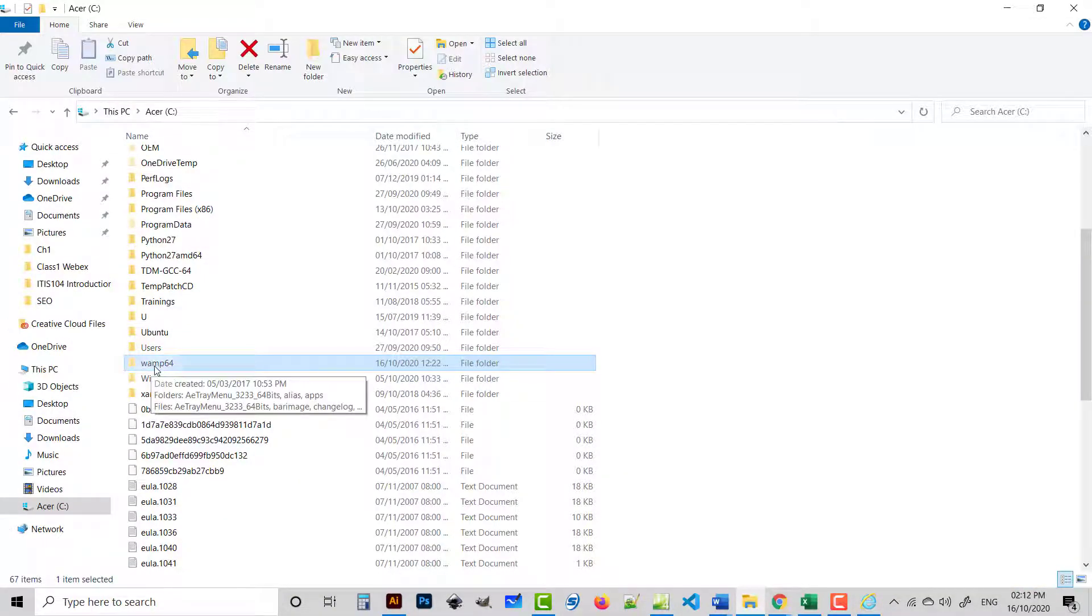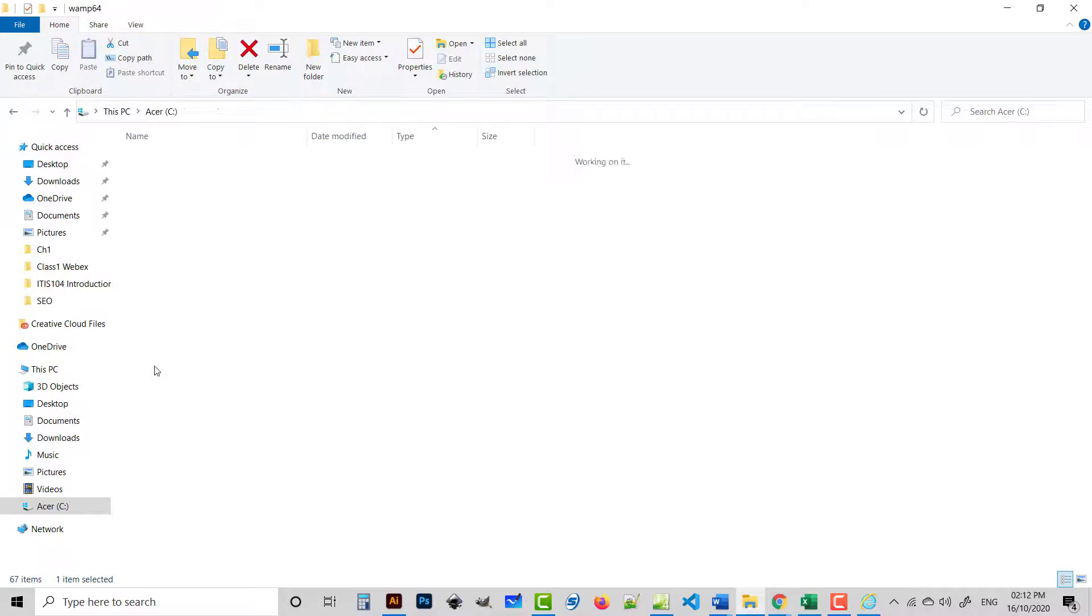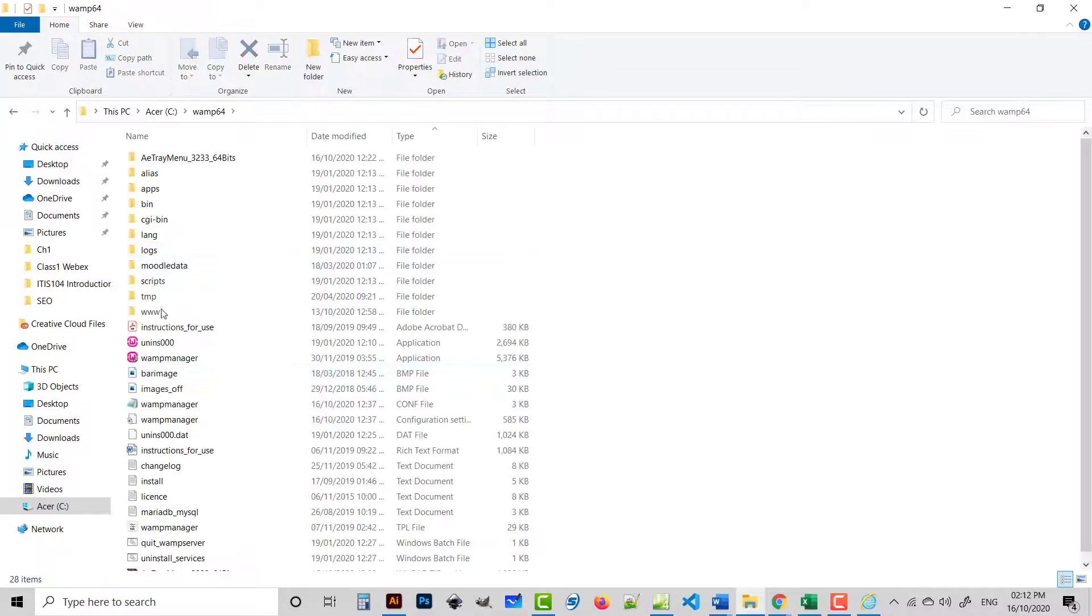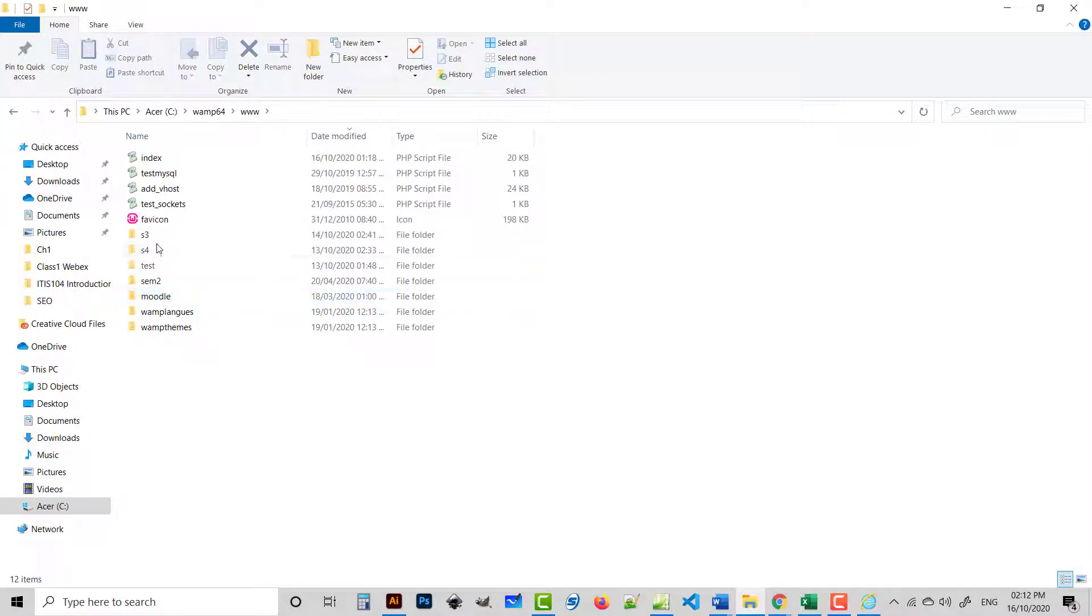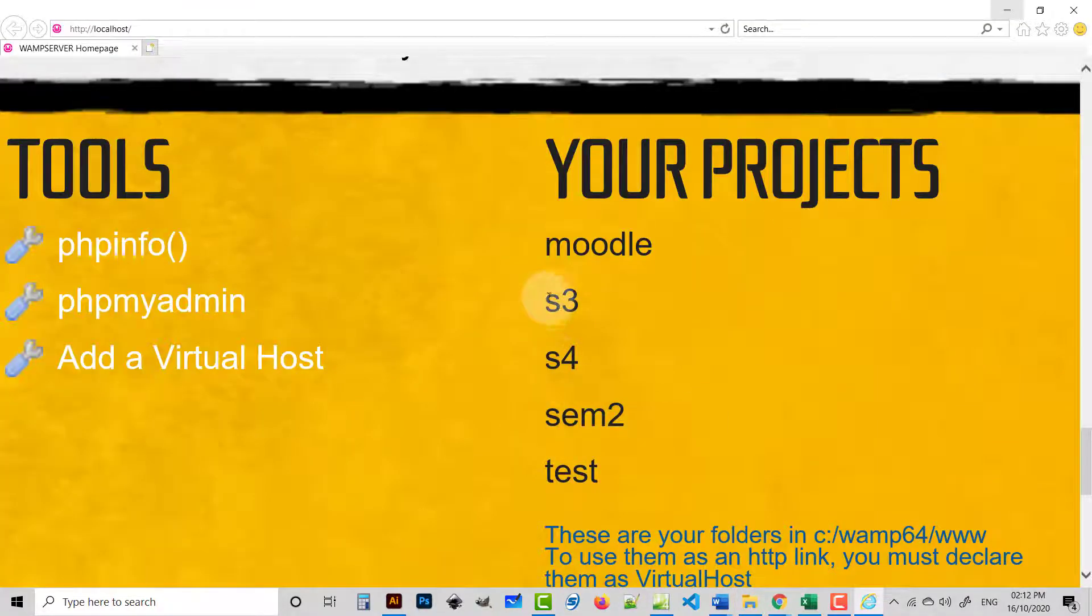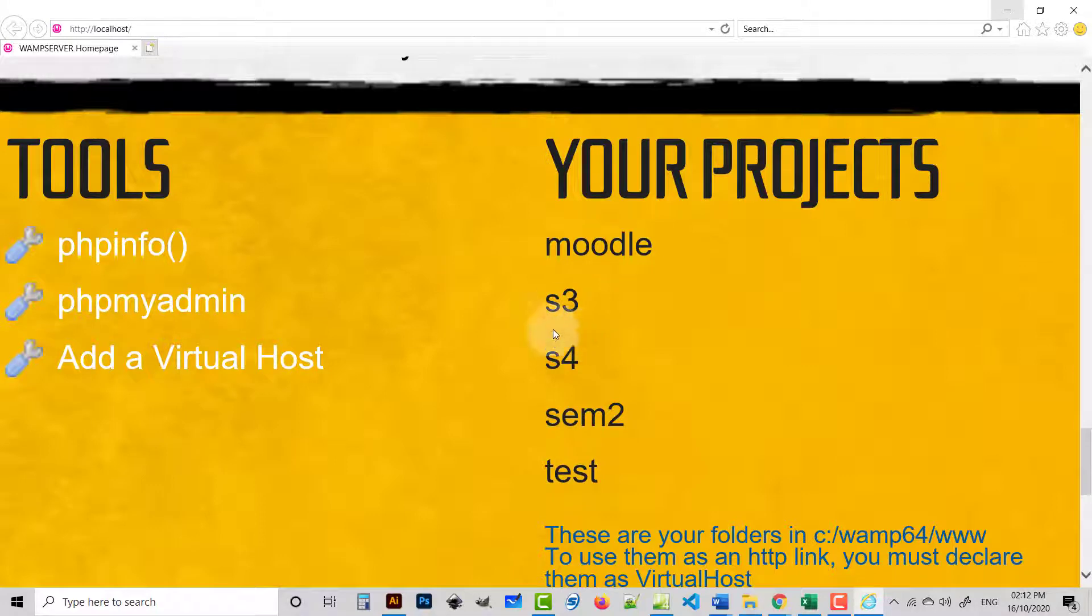So I have this folder s3, s4. Same folders are here - s3, s4. What I want is when I click on this s4, it should display all my files in this folder. Same is the case with s3 or semester 2 or test.